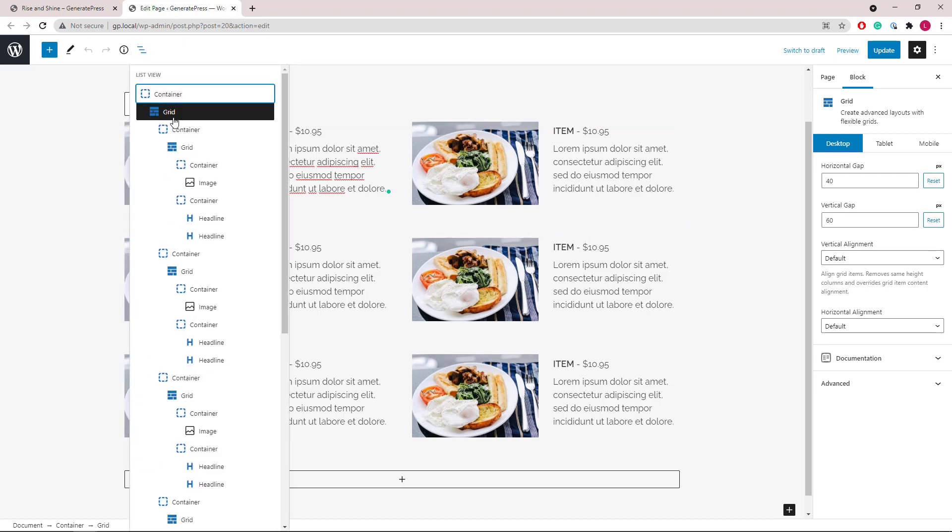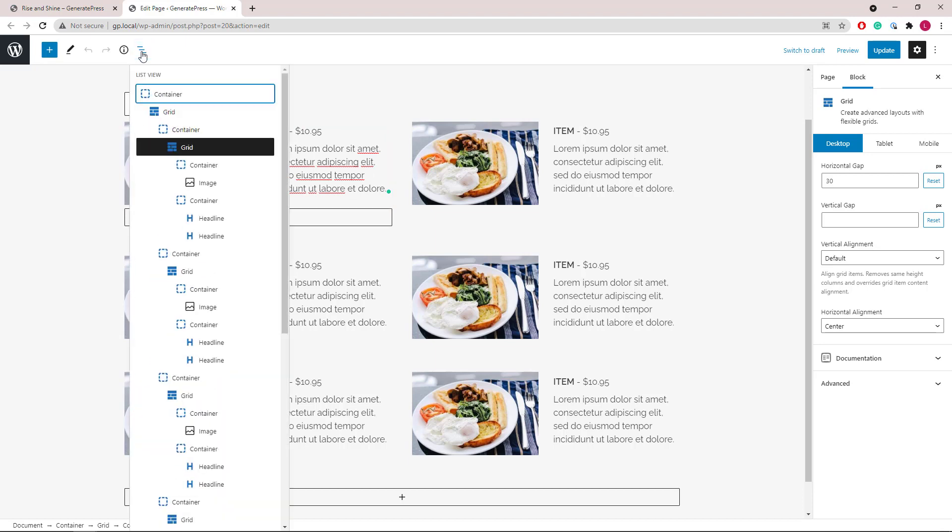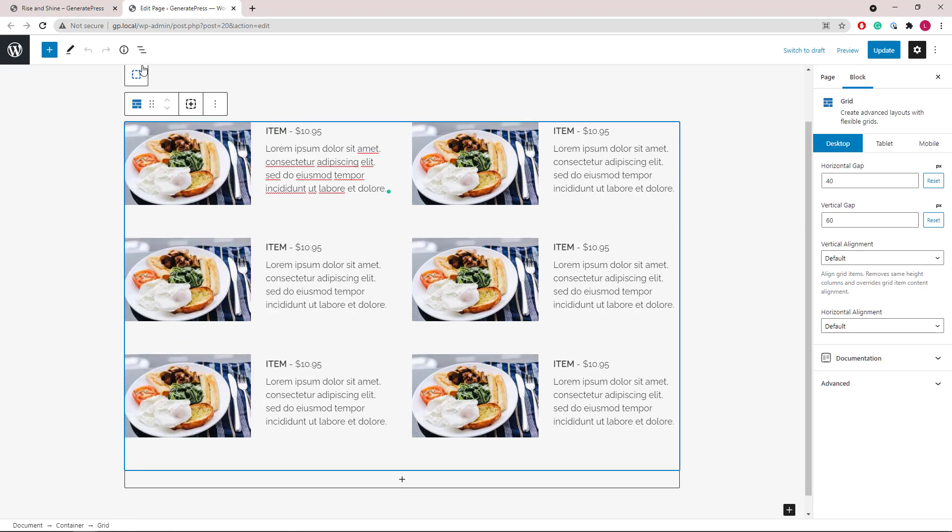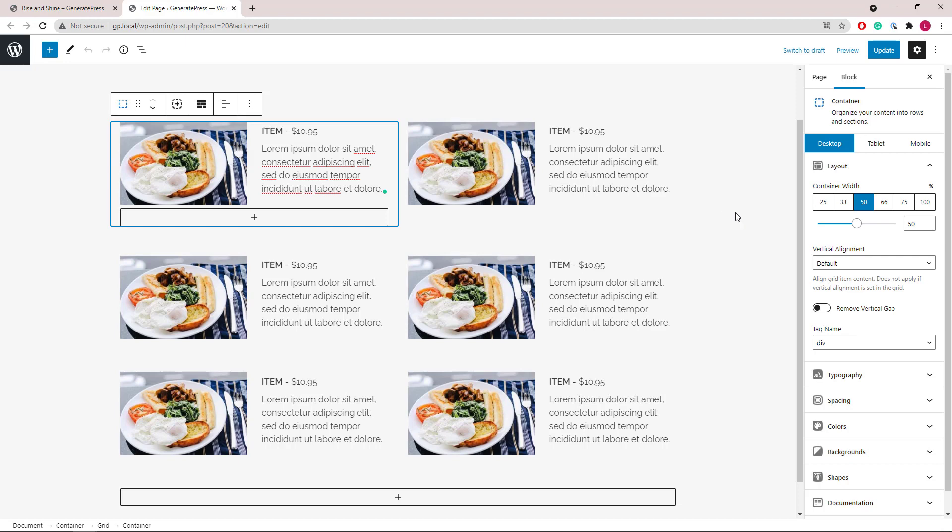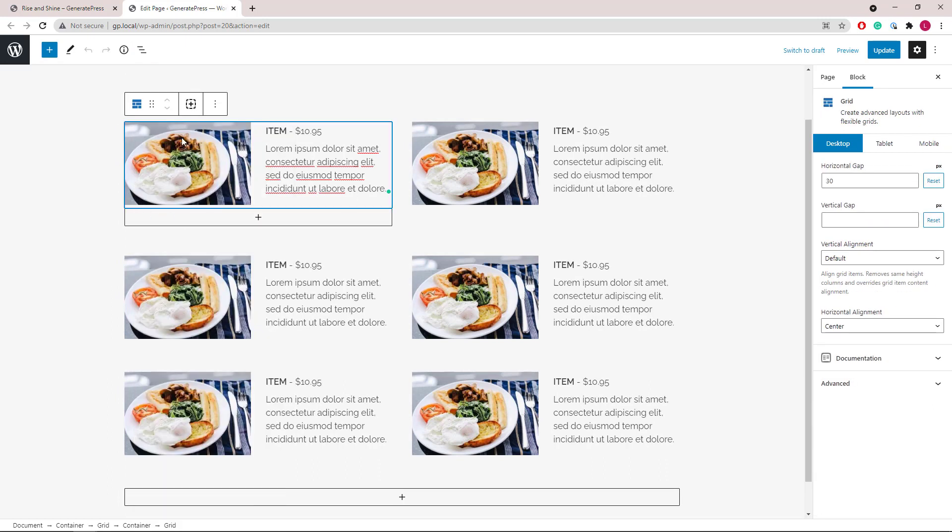Then inside each container we have another grid wrapper that separates the image and the item price and description. Another way to build this layout is to use a single grid wrapper followed by multiple containers that are 25% each. Personally I find having a second grid wrapper makes it easier to modify and visualize.